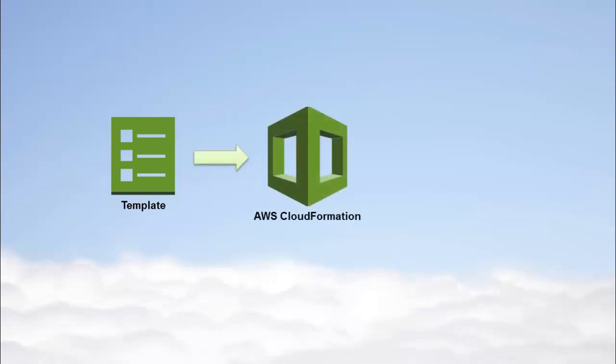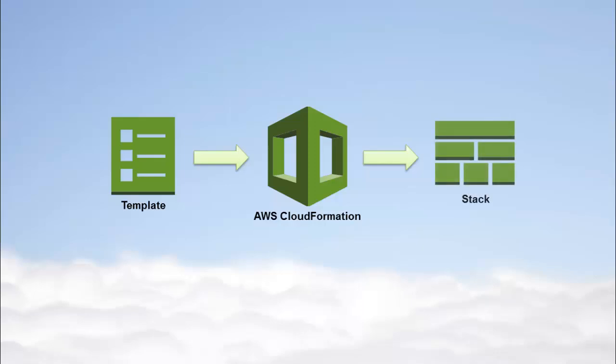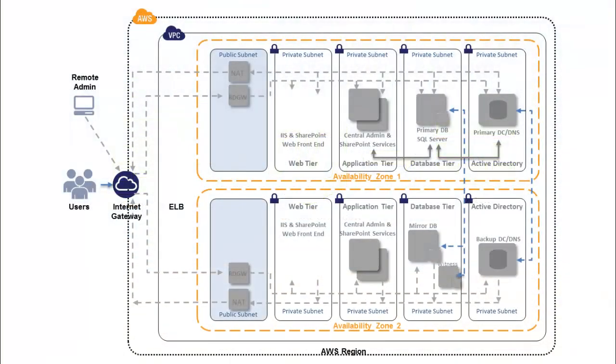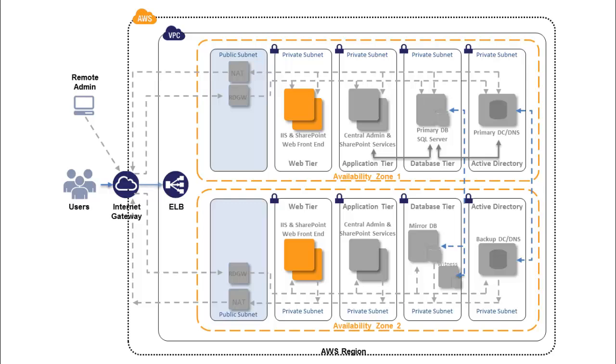The AWS CloudFormation service uses the information in it to create a stack of resources. Launching this stack creates a web tier on top of the previously deployed networking, Active Directory, database, and application infrastructure